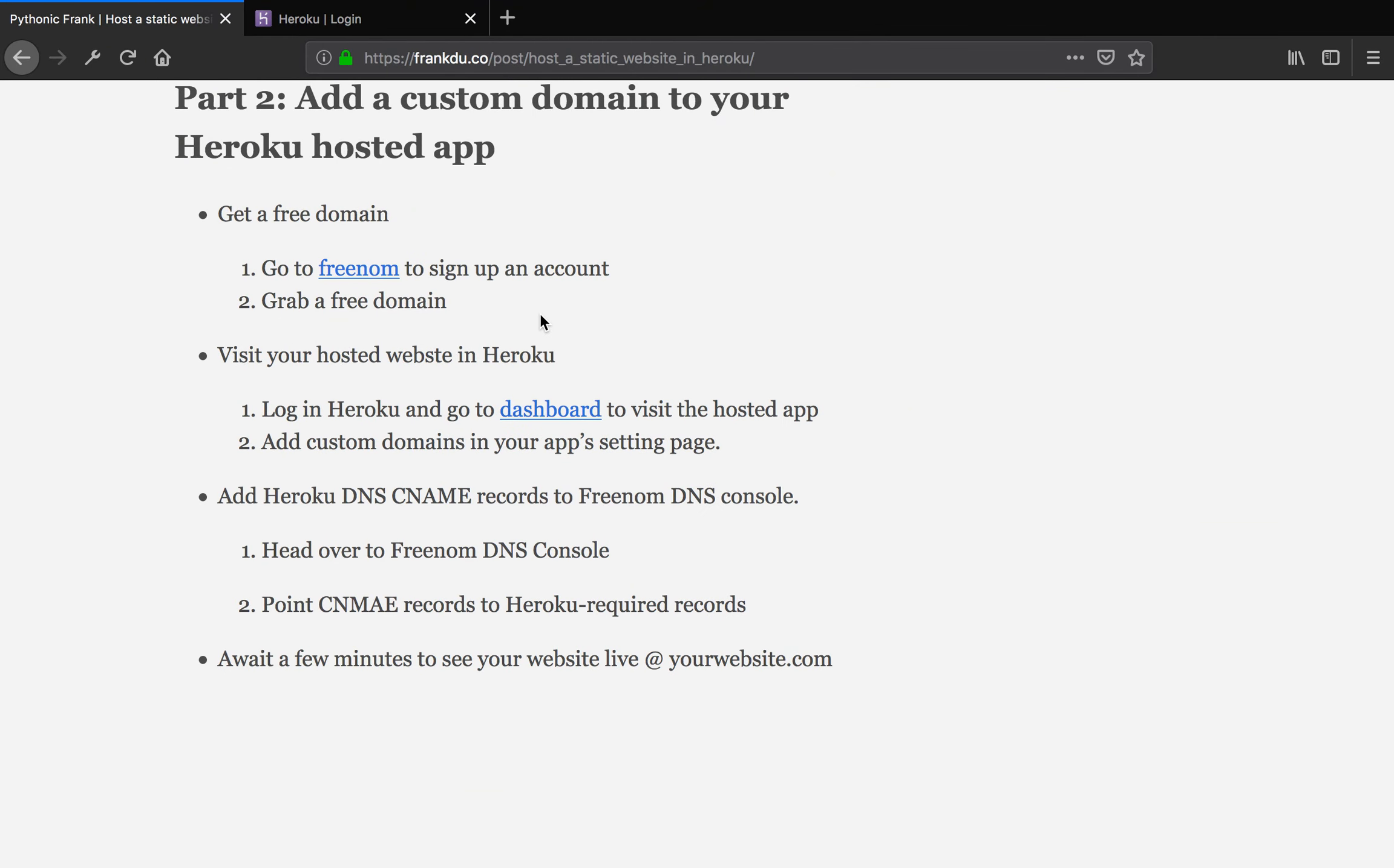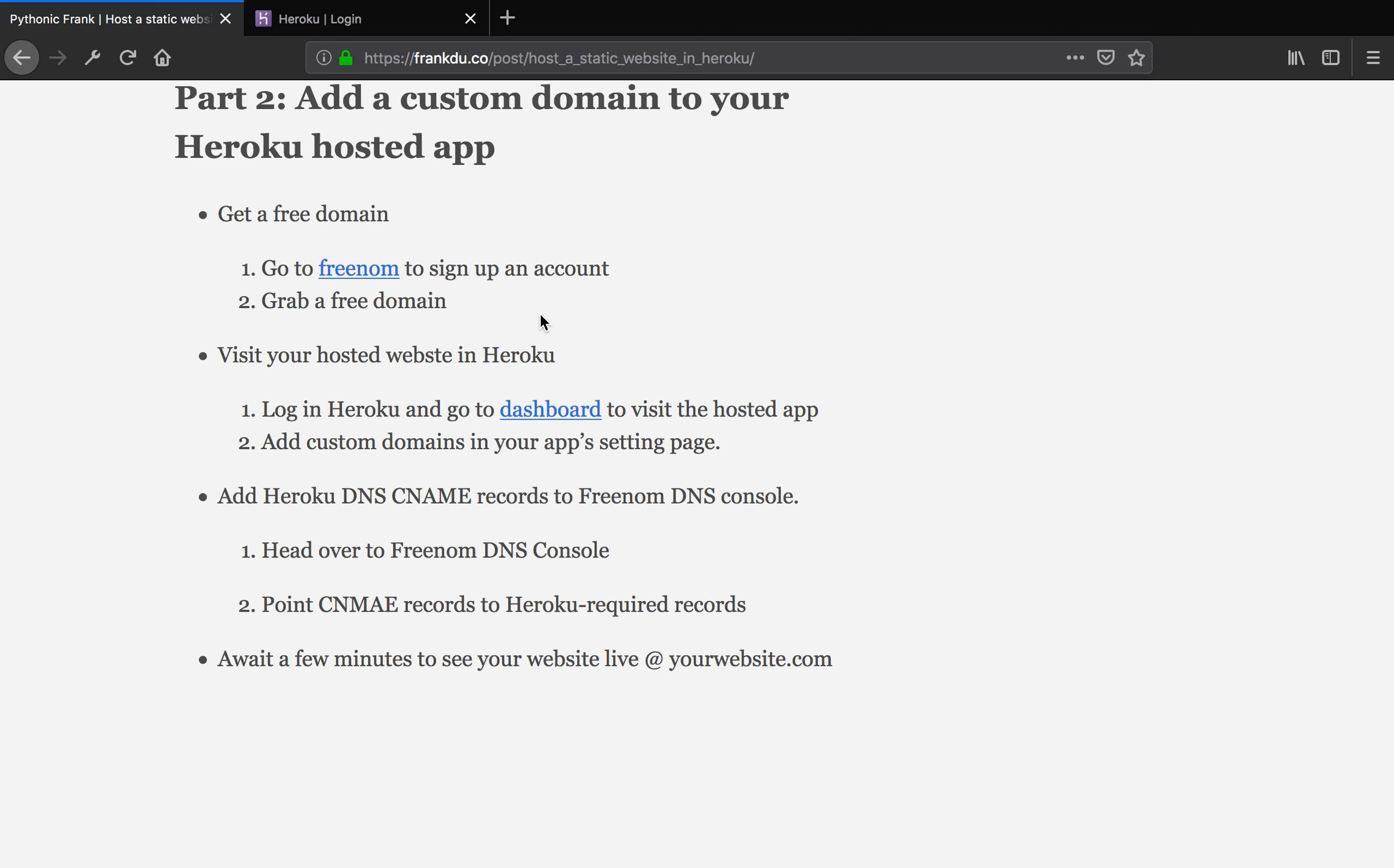Hey you, it's Frank again. Welcome to part 2 of Host a static website in Heroku, add a custom domain to your Heroku app.